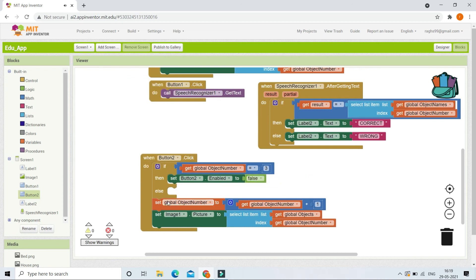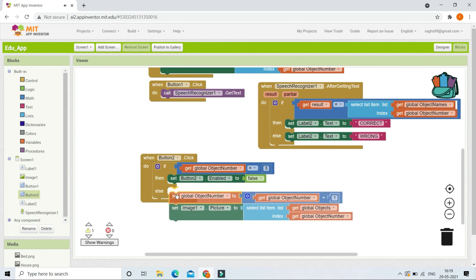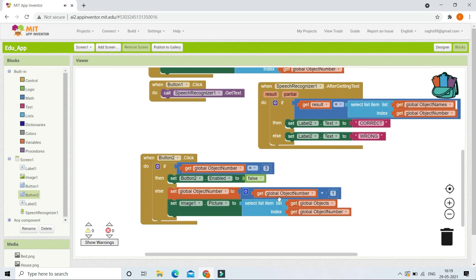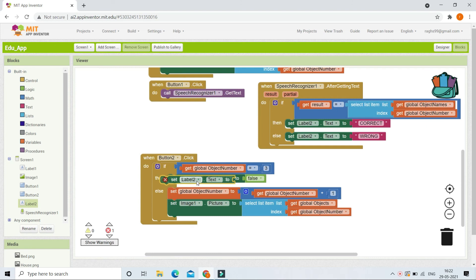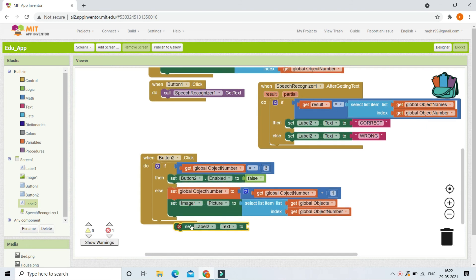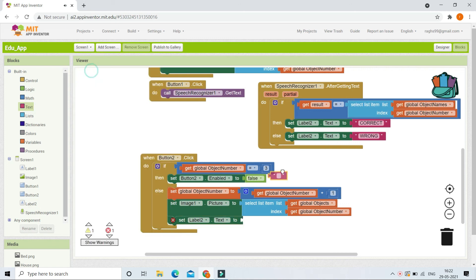In the else branch, it will proceed to the next question as normal. We also need to clear Label2 — which shows correct or wrong — when the Next button is clicked. So we set Label2's text to an empty string.